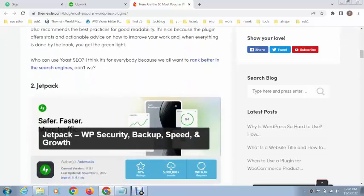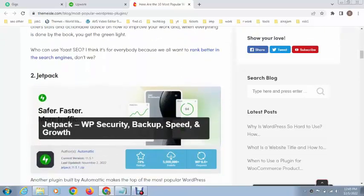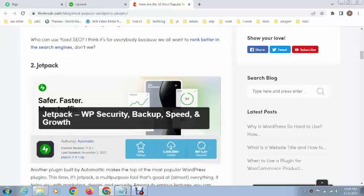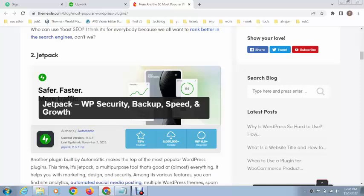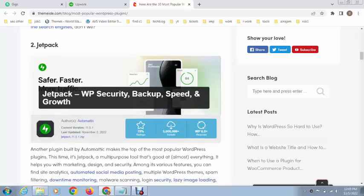After that, this is the Jetpack plugin. This plugin is very important as it shows site status and site views on a daily basis. You can count visitors from various search engines like Google and many more.